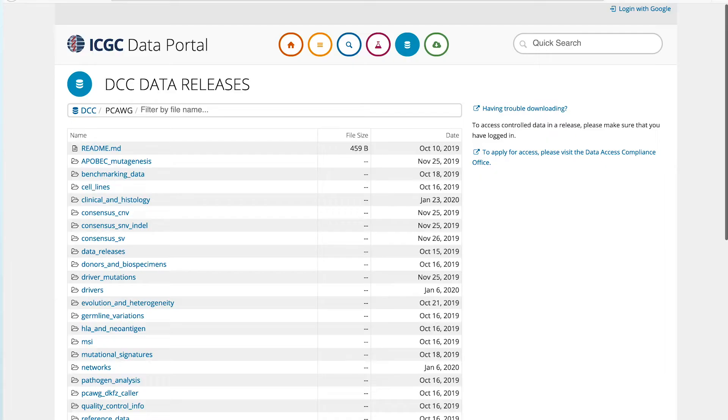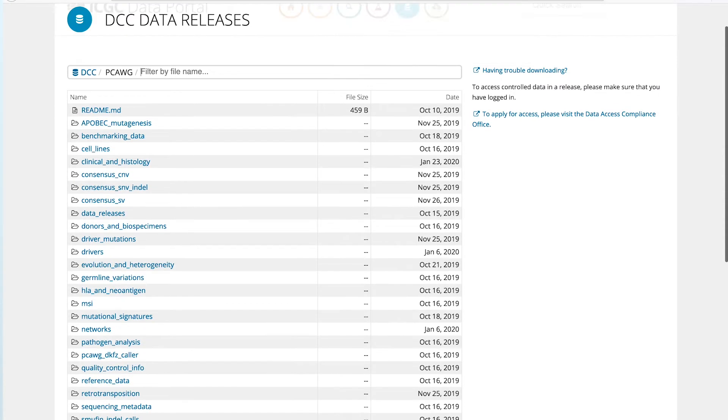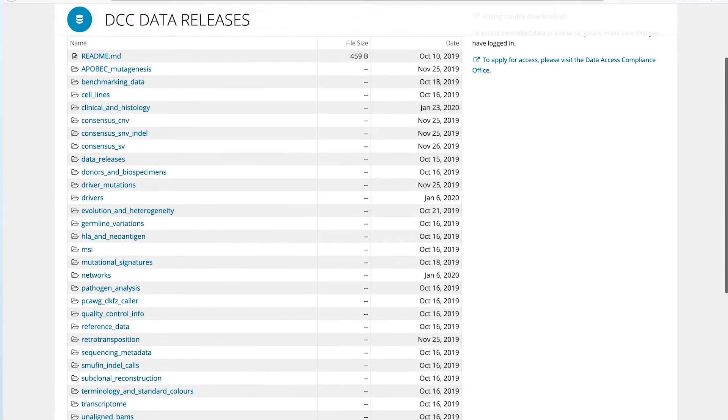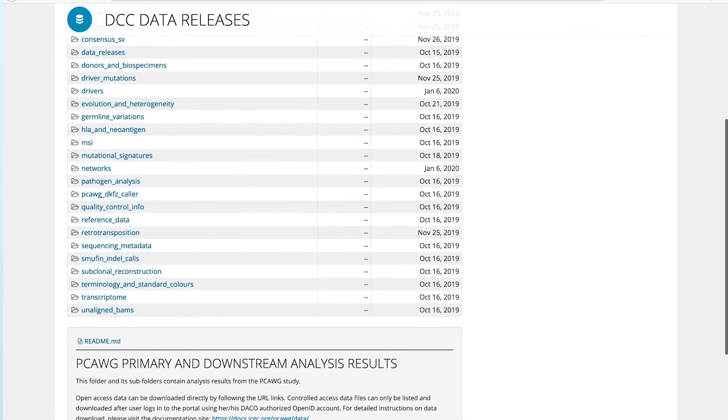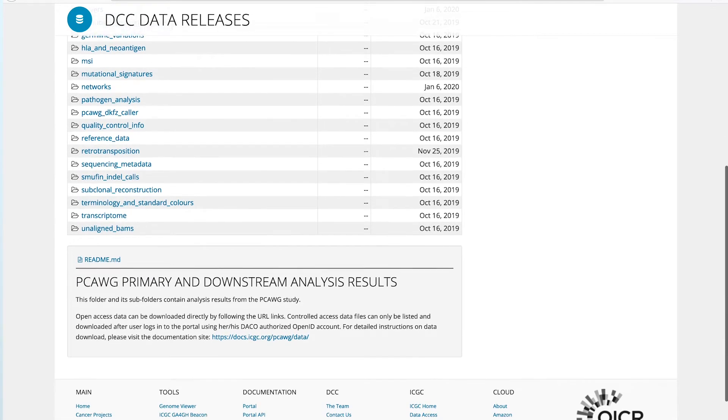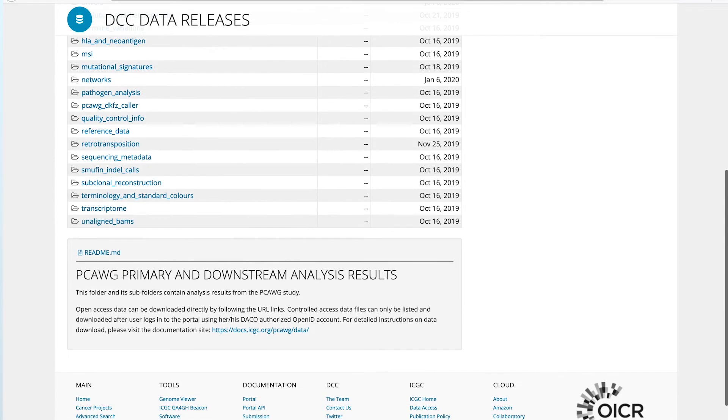We then collected all this information in a large open database that was accessible to computational biologists and cancer researchers, and invited them to explore this data set to identify new patterns related to the non-coding portion of the genome.